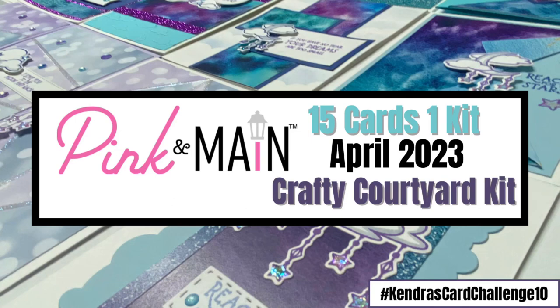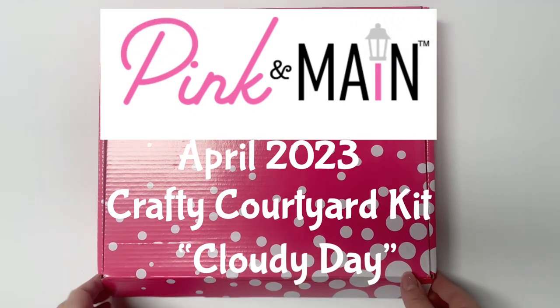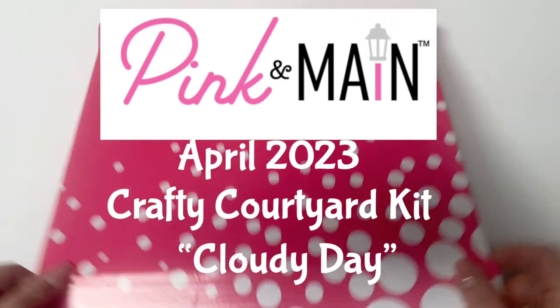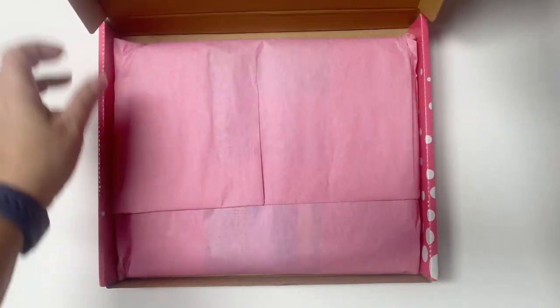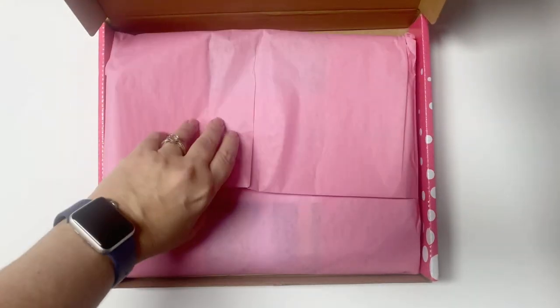Hello and welcome. This is Kendra and today I'm sharing 15 cards that I created with the April 2023 Crafty Courtyard kit by Pink and Main.